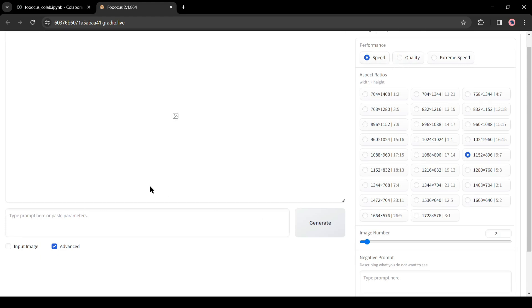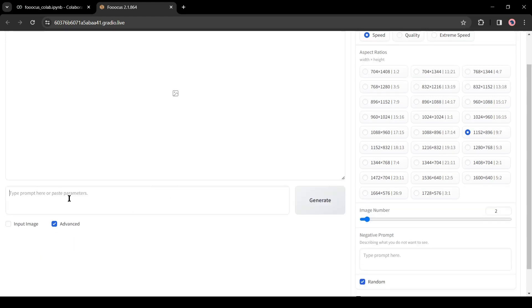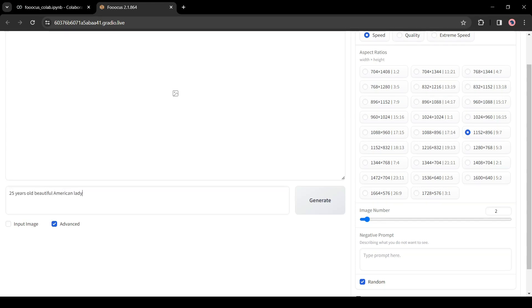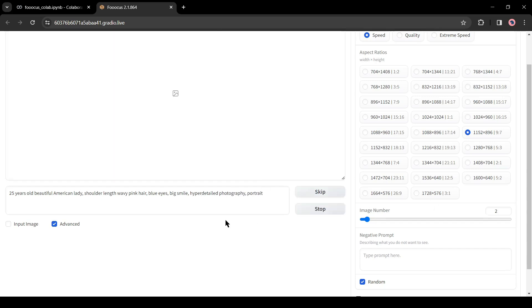Come to the Prompt box and then enter the prompt. For example, I am entering 25 years old beautiful American lady, shoulder length wavy pink hair, blue eyes, big smile, hyper detailed photography, portrait. After entering the prompt, hit the Generate button from here.